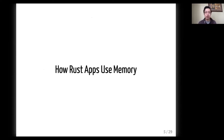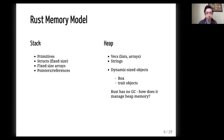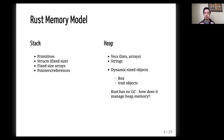How Rust apps use memory. Let's start by reviewing the Rust memory model quickly. On the left side, you see what Rust puts on the stack: primitives, structs where everything in the struct is fixed size, fixed-size arrays, and pointers or references to things on the heap. Everything else that is dynamic is put on the heap, such as Vecs, which are lists and arrays, strings, other more complex objects, and some miscellaneous things we'll go over later.